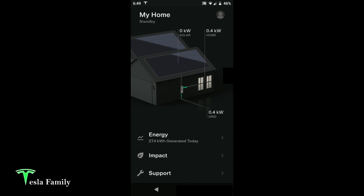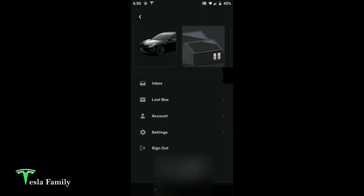It's now evening and we're not generating any solar. Underneath my home it says we are in standby mode and we're pulling energy from the grid, but we did generate 27 kilowatt-hours today. Tomorrow we're not planning any charging, so we should end up net positive on energy production over the next several days. I hope you enjoyed this tour of the refreshed Tesla Energy app — this is version 4.0.2.